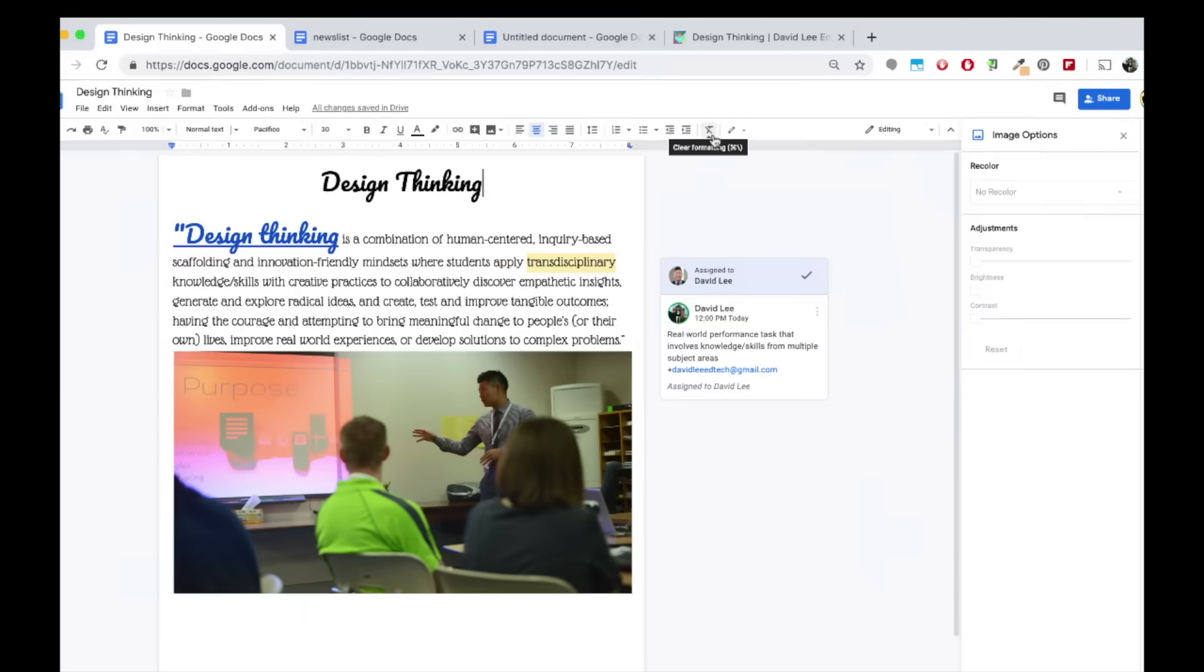On the far right, you will see a button that says editing. This is because you are currently in the editing mode where you can make any changes to the document you choose. However,